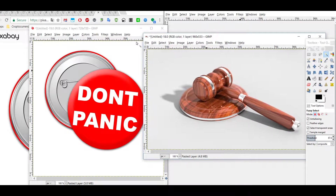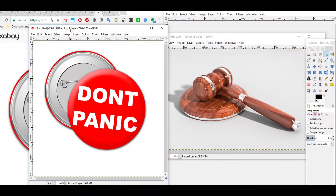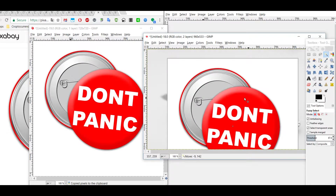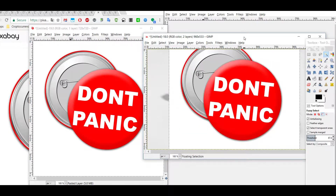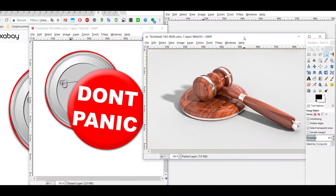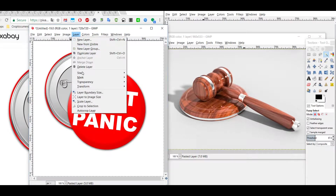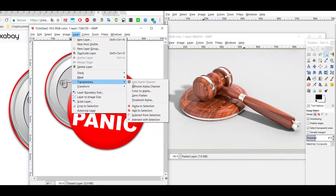We want the button on top of the hammer. So we press Ctrl+A, Ctrl+C, go to the right window and press Ctrl+V. What we get is that the button has covered the whole hammer — that's not what we want. So we go back with Ctrl+Z, then go to the left side and add a transparent layer.